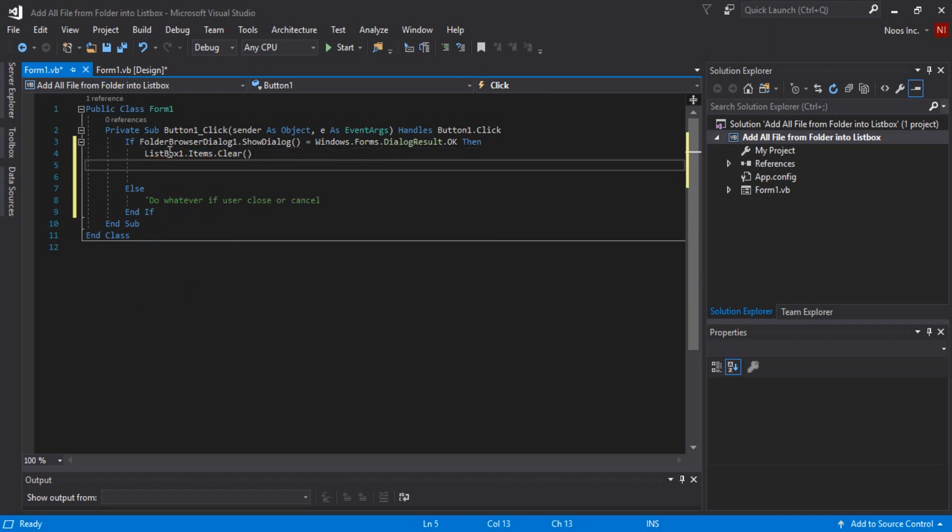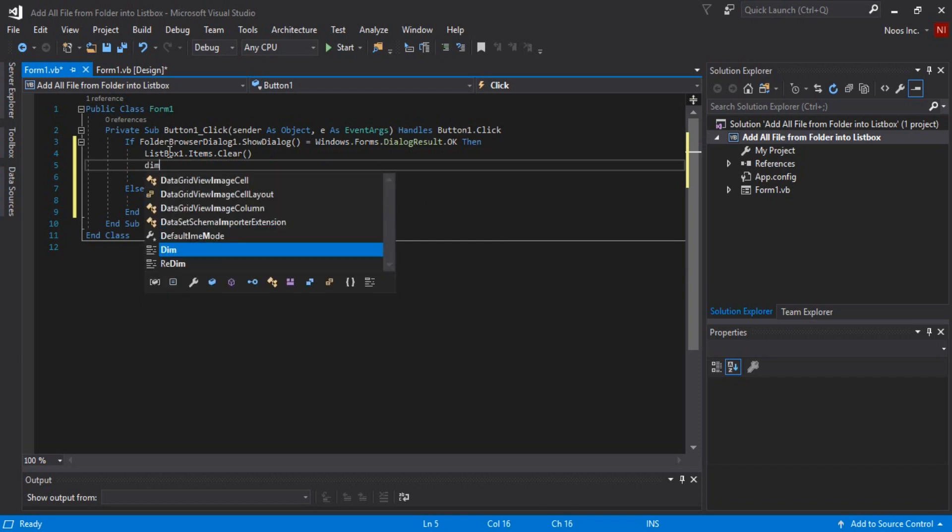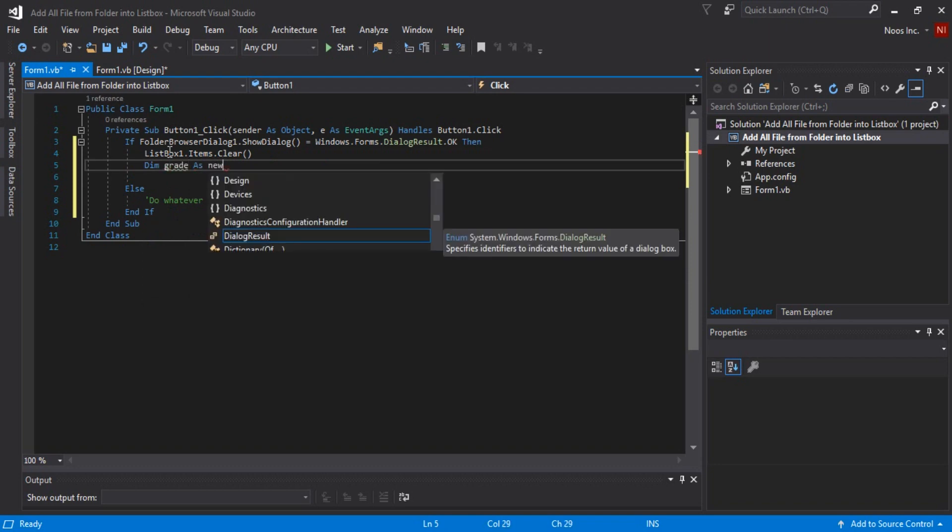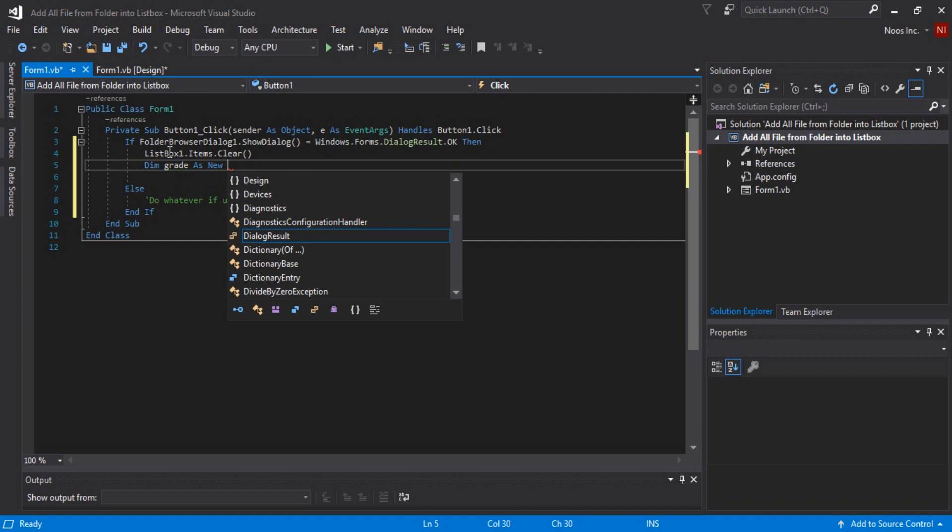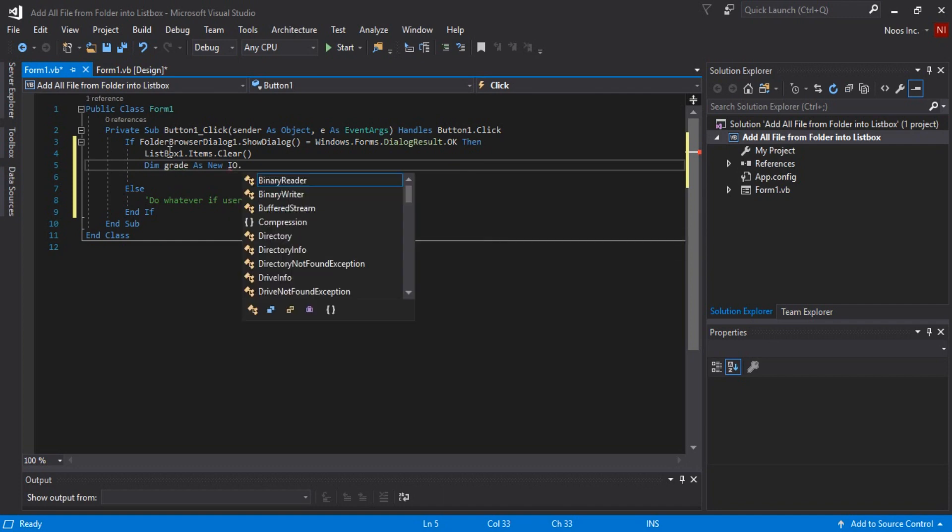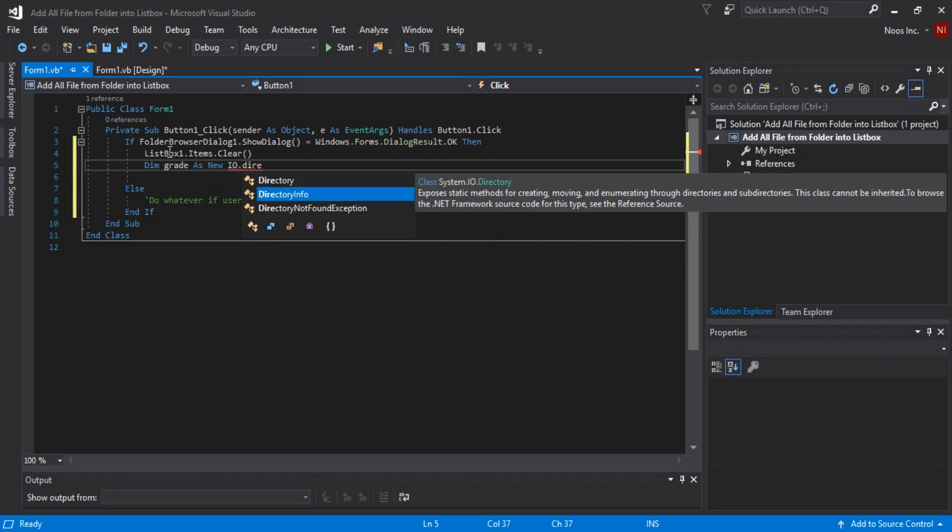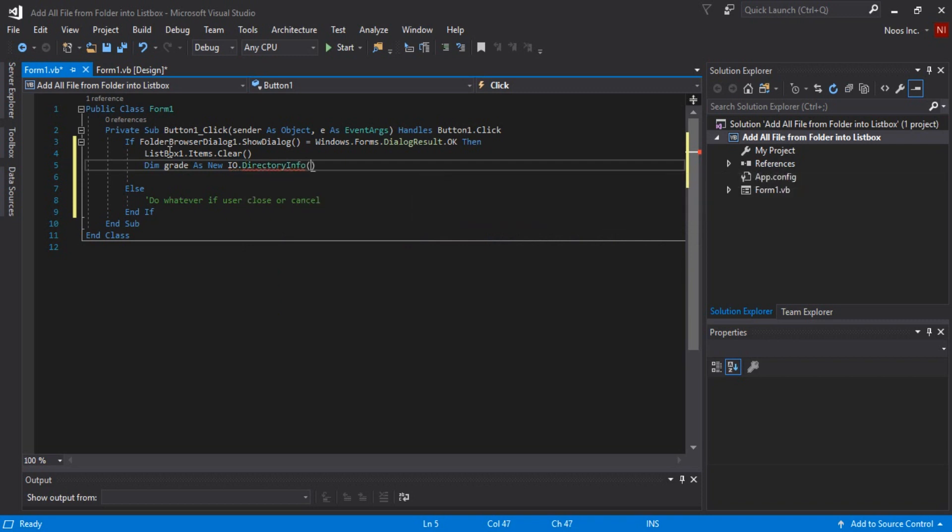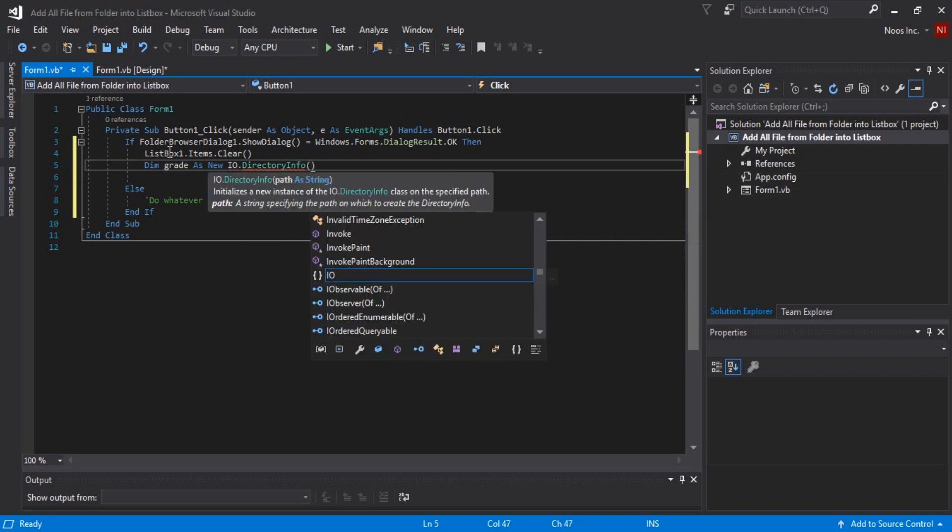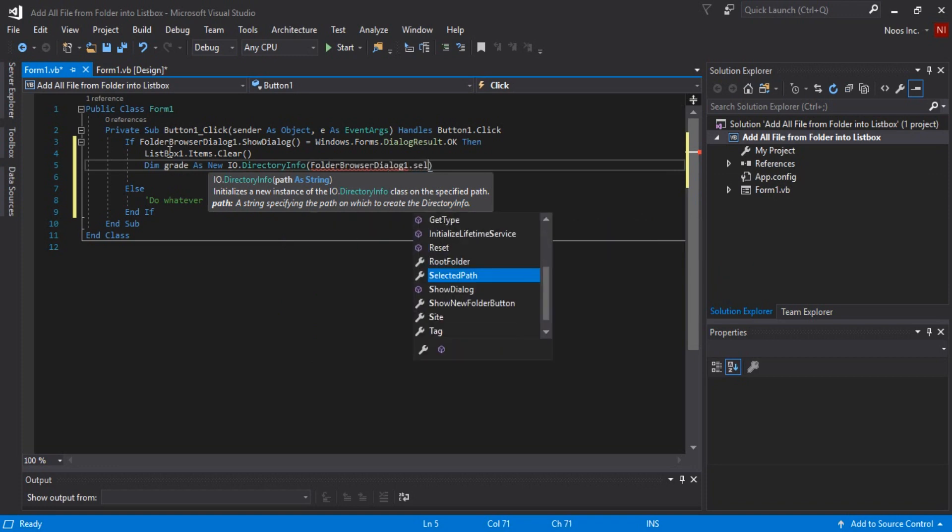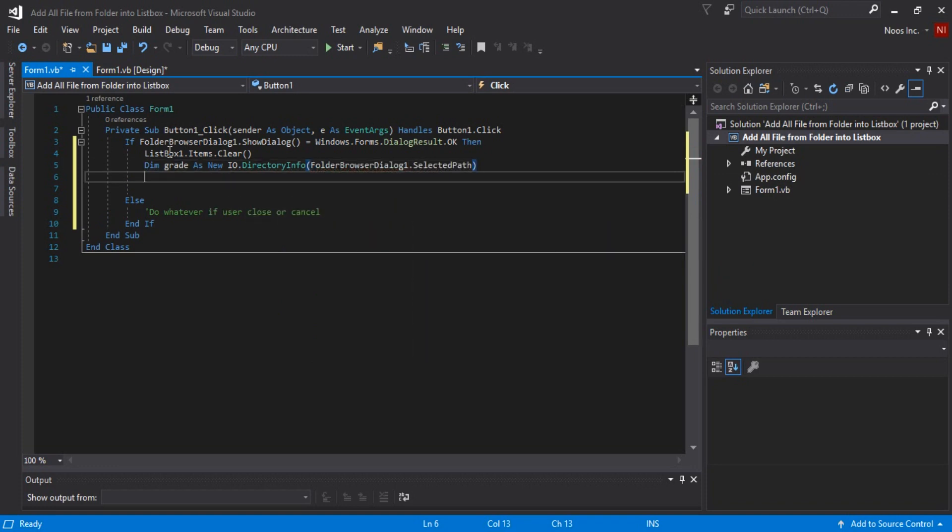And then I want to declare dim read as new DirectoryInfo. This is folder browser dialog one dot selected path. Files.